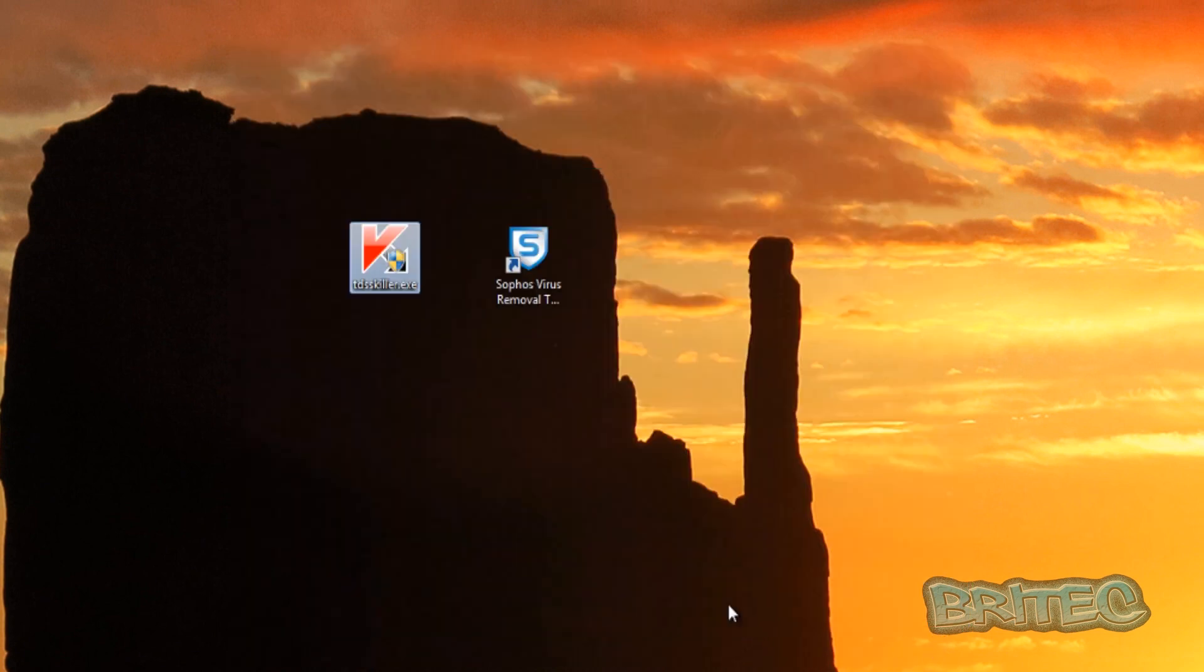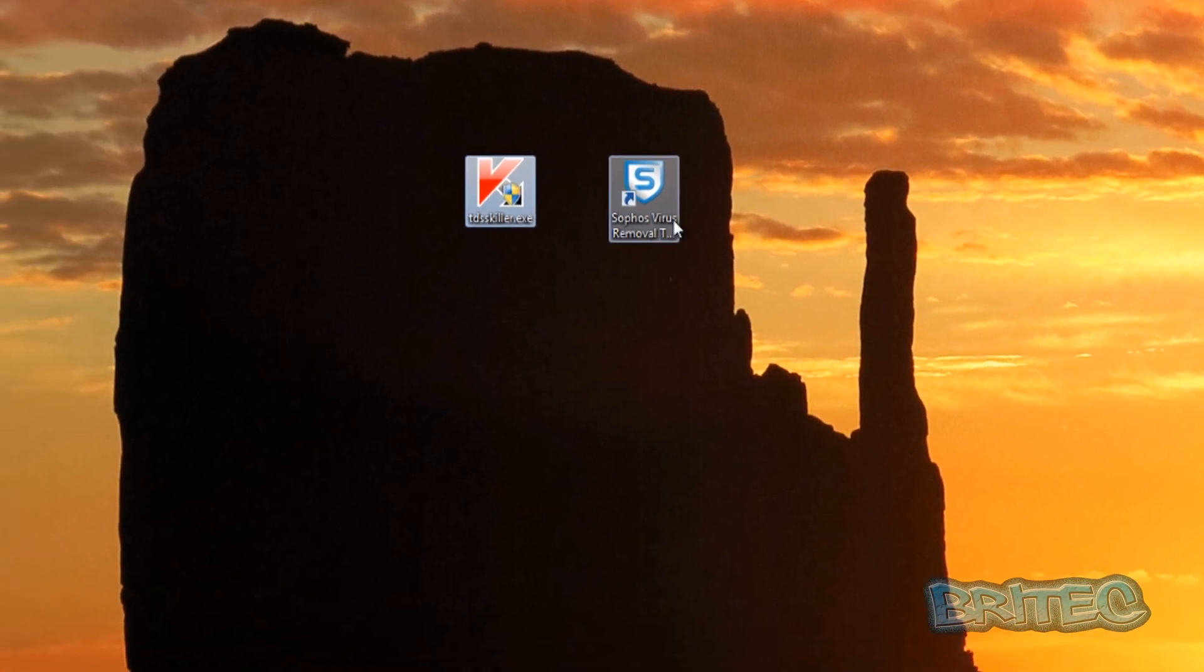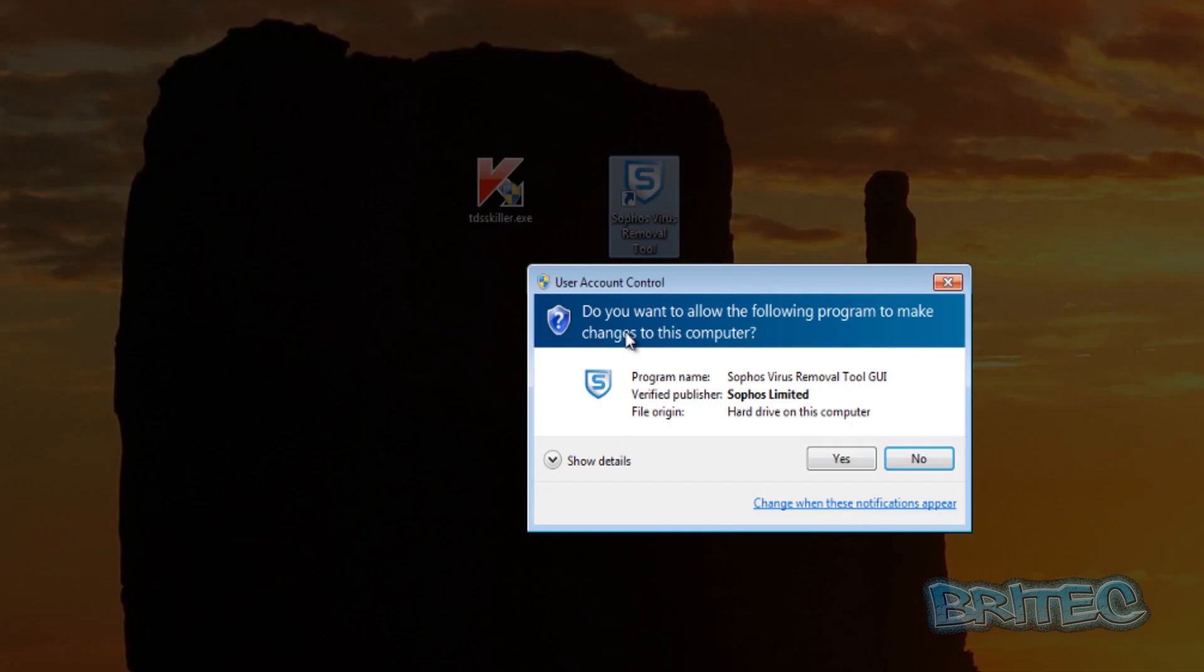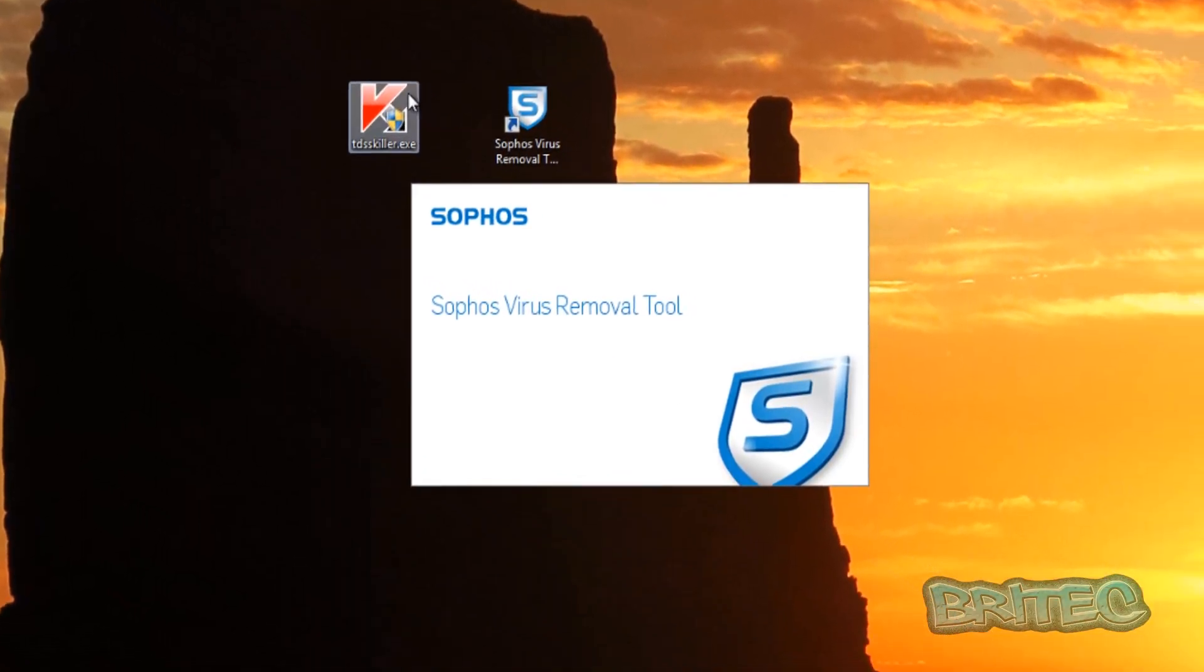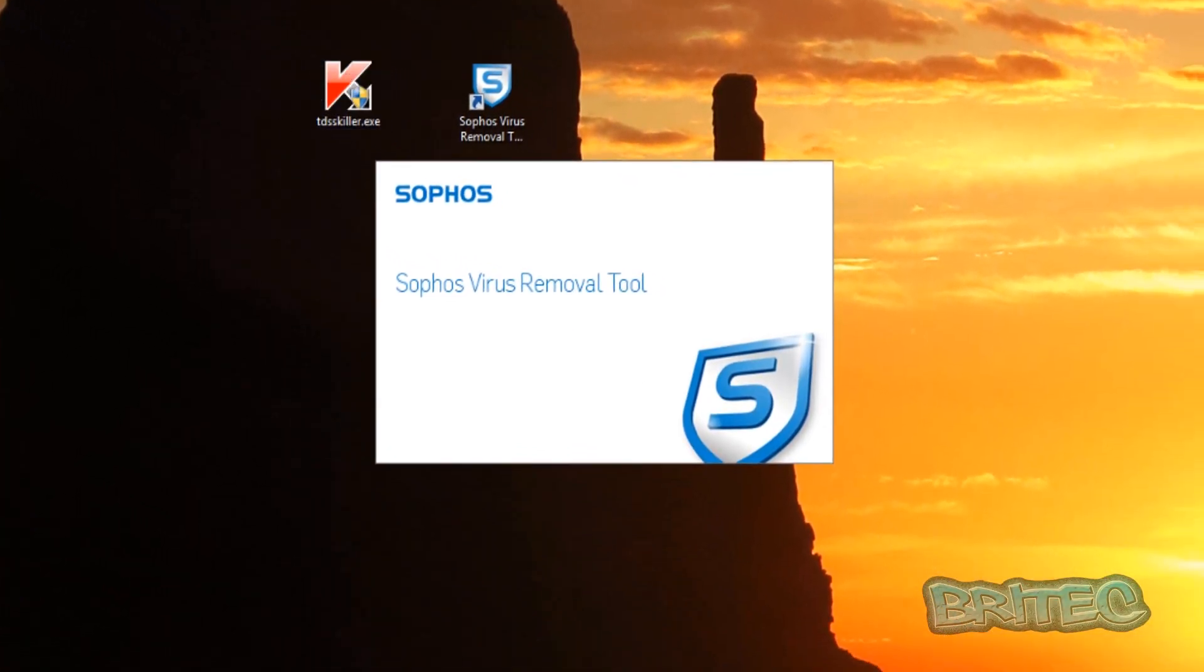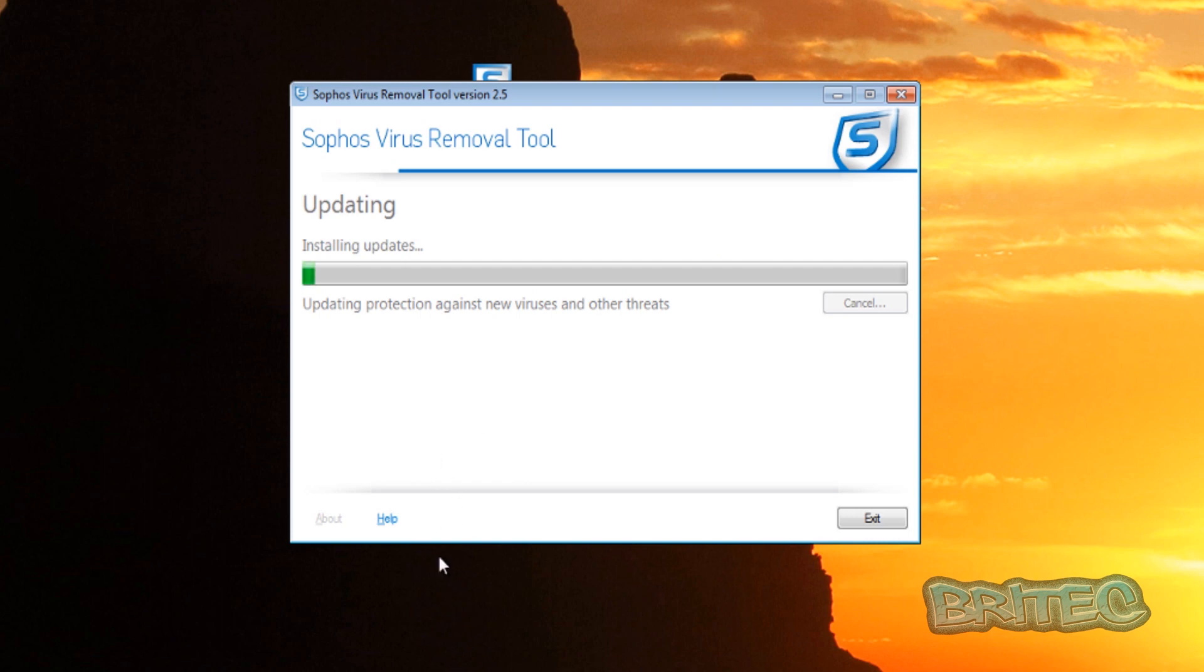And let the Sophos Virus Removal Tool do its job. So let's fire her up and give her a blast and see how she goes. Okay, so it's just installing some updates here, so we'll just let that download them updates and then we'll run our scans.